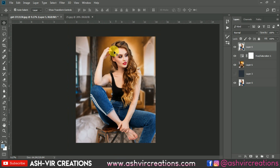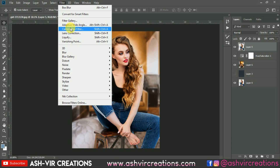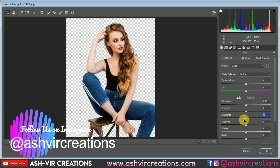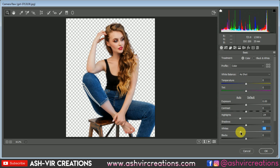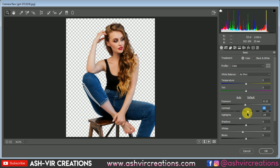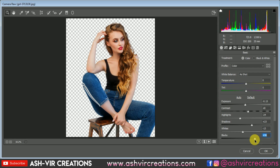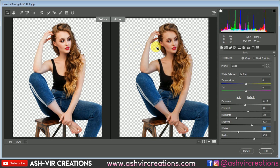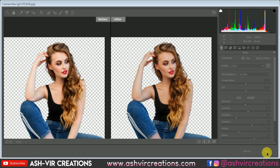Now reduce the highlights from the model because it is looking very bright and overexposed. Go to Filter and select Camera Raw Filter. Reduce the highlights, decrease the whiteness, decrease some exposure, increase some contrast, increase the shadows, increase the black color, decrease the highlights, and decrease some whiteness. You can see the difference — before it was overexposed, and after we have reduced the highlights. Hit OK.